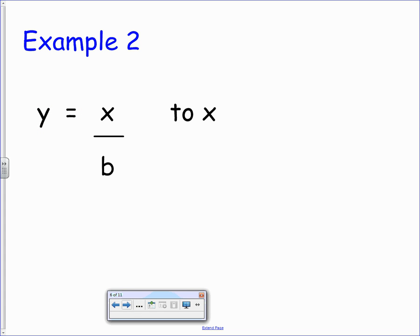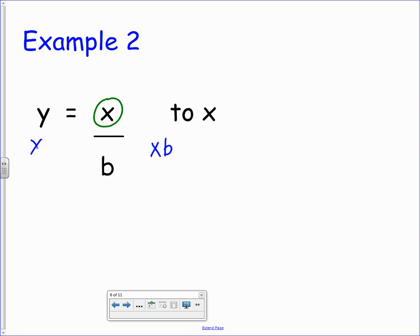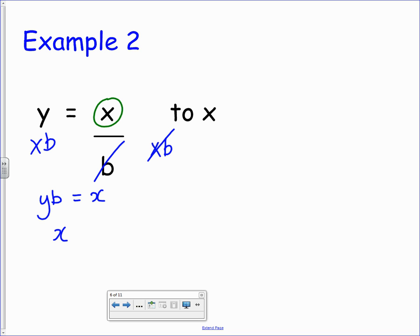Example 2: we have y equals x divided by b, and we're looking to change the subject to x. Around that x we have a divide by b, so to undo a divide by b we multiply by b — on both sides, to keep the equation balanced. If we multiply y by b we get yb on the left. On the right, multiplying something over b by b means the b's cancel and we're just left with x. So x is now the subject of that formula.